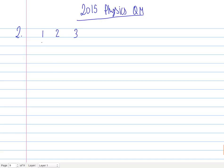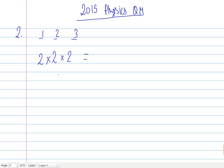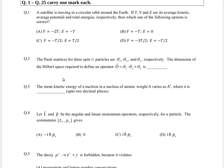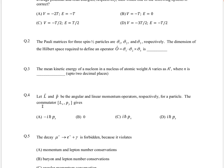We have three particles — particle one, particle two, and particle three — each with their own operators. To find the Hilbert space dimension for the operator acting on all three particles, each spin-1/2 particle requires dimension two. So the overall Hilbert space dimension is 2 × 2 × 2 = 8. This is a pretty simple problem.